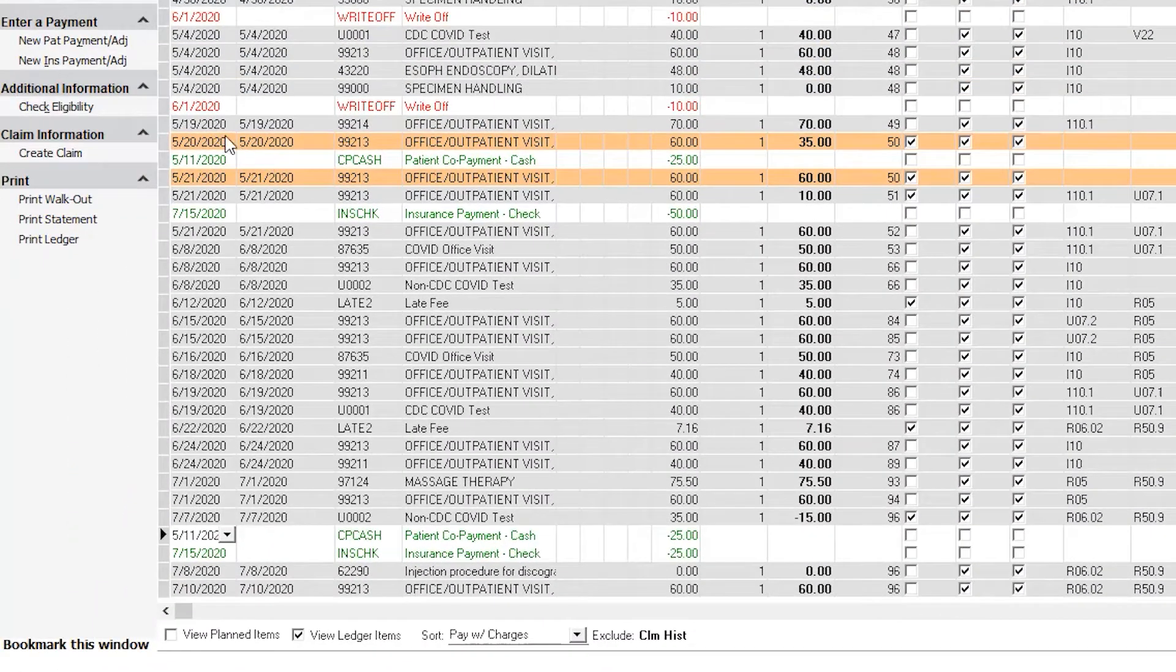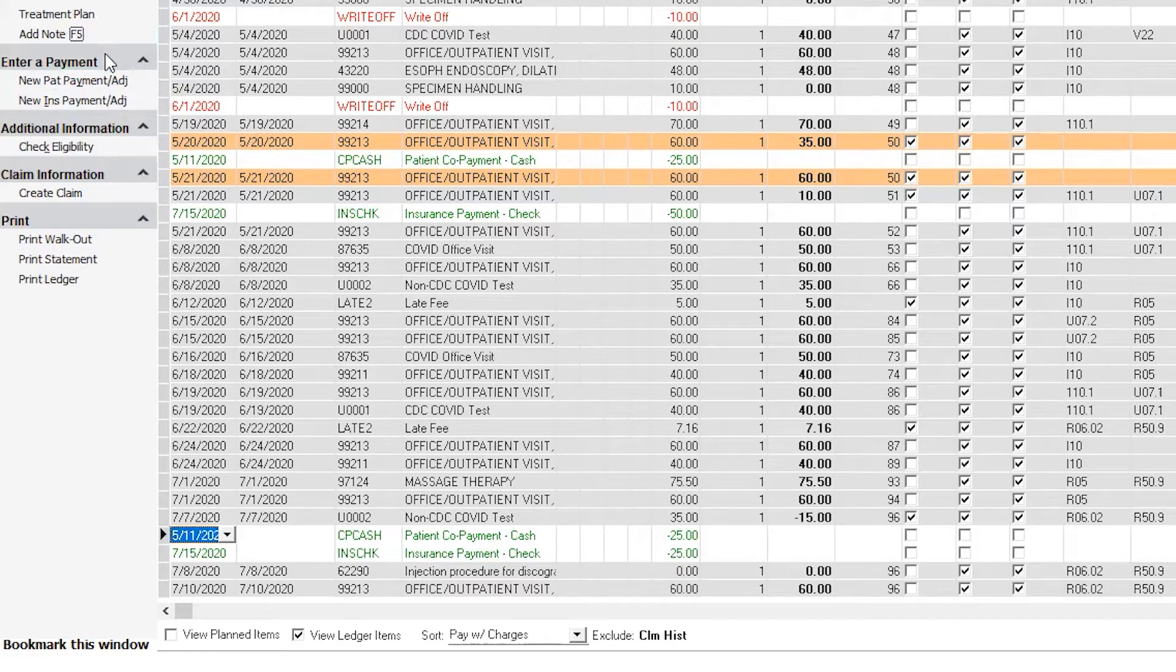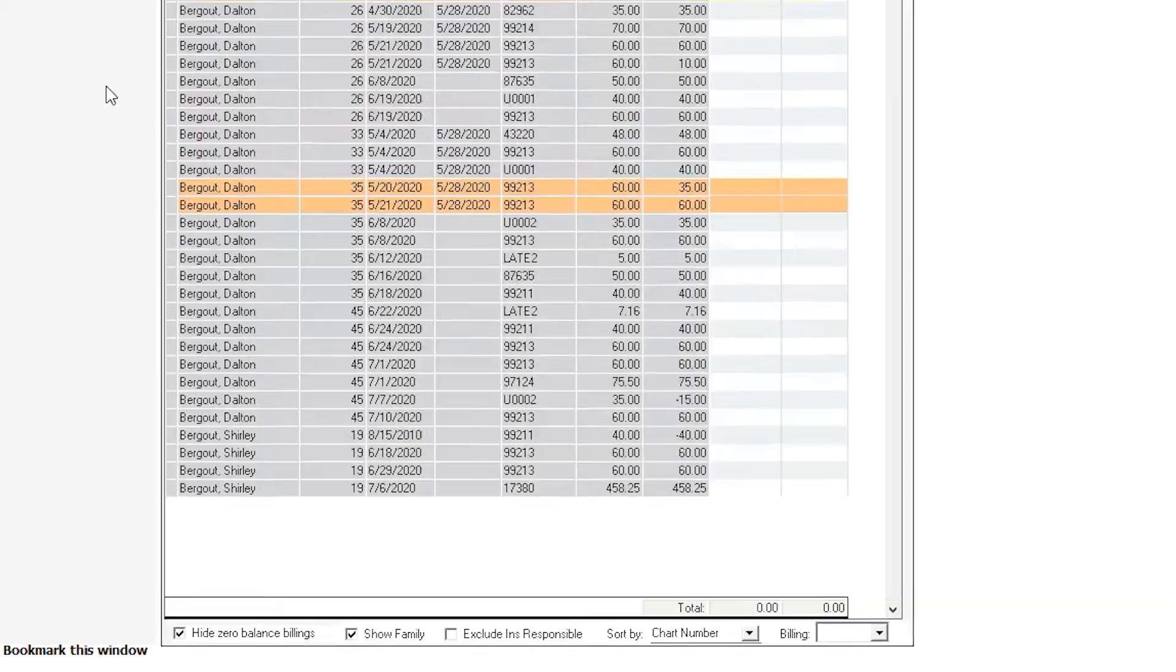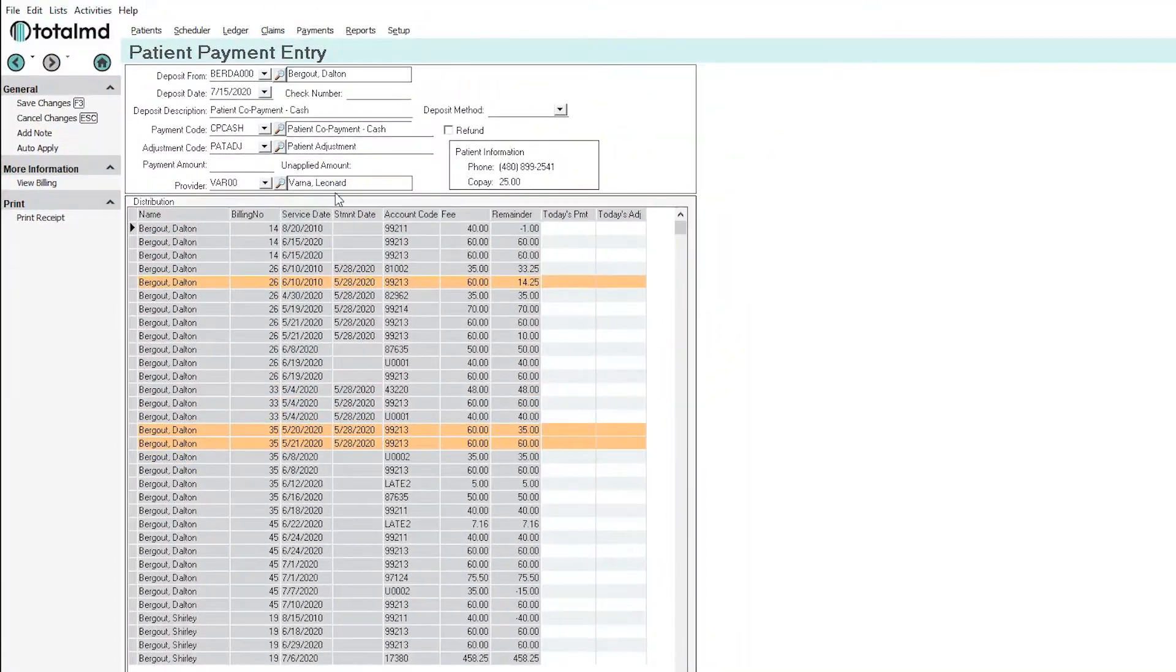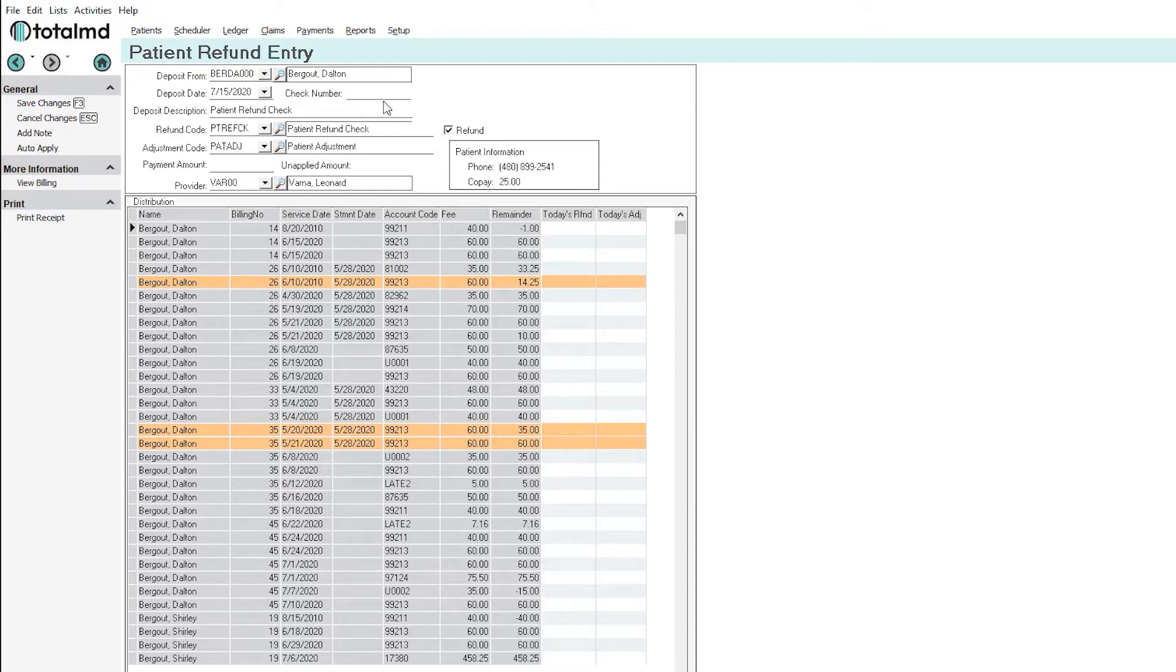We're going to go to new patient payment or adjustment which will allow us to do a refund. So we can check this refund box which changes the information that we'll be adding. We'll put in the check number that we're going to be sending to the patient themselves.